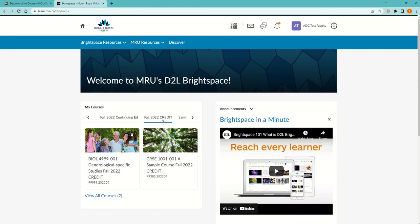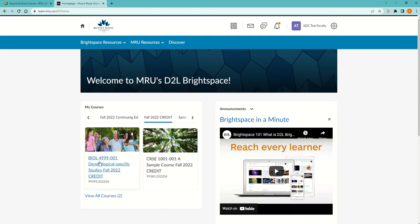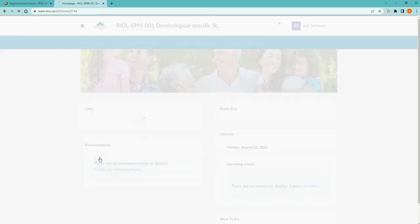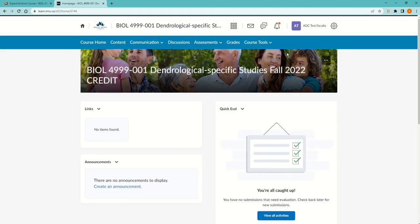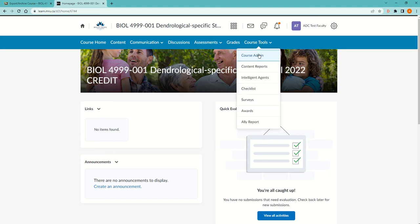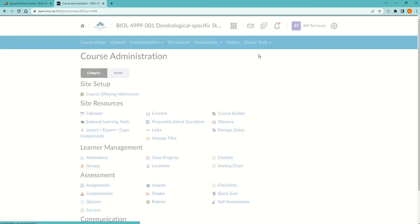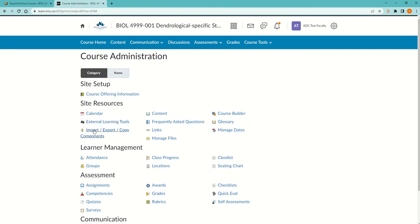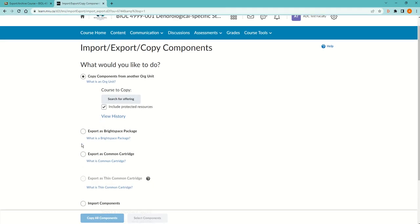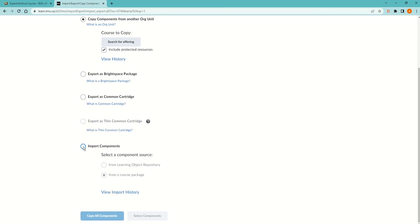While I'm waiting, I'm going to go to D2L. In the current semester, I'm going to go to the course I want to bring it into and click on Course Tools and Course Admin.